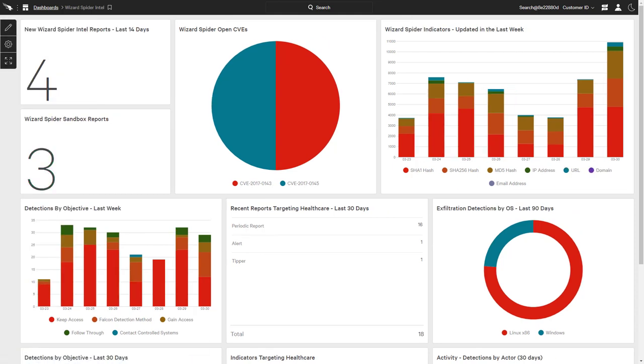CrowdStrike not only provides organizations with actionable intelligence, but also the ability to view that information based on specific areas of interest. In addition to saving time and resources, custom dashboards inform analysts regarding recent activity and adversary tactics, while helping inform security decisions and reduce overall risk.